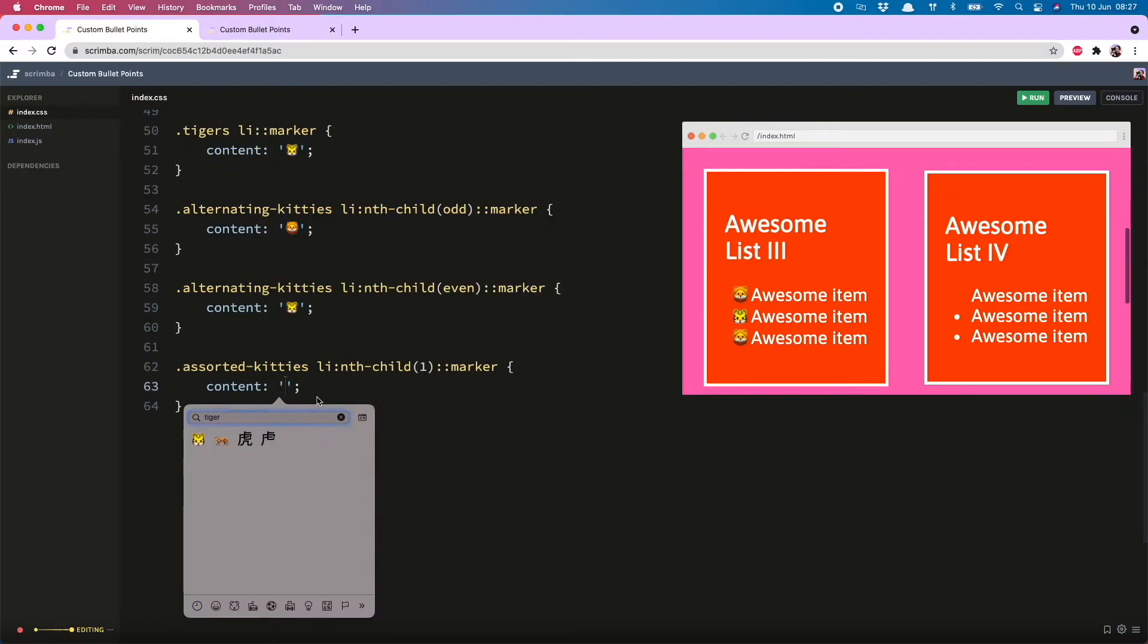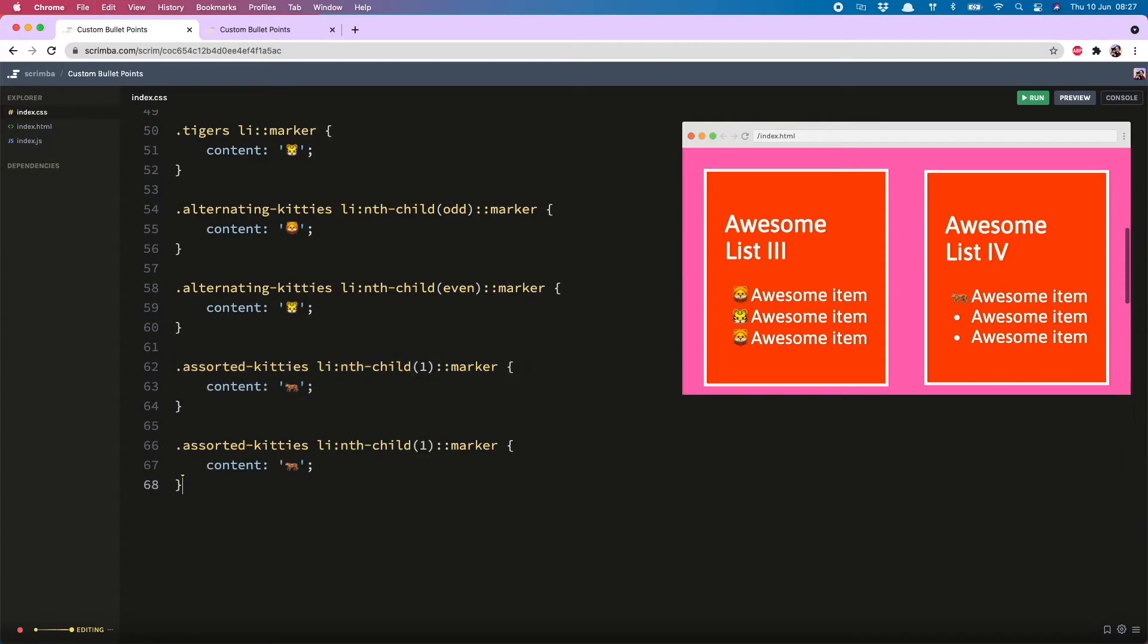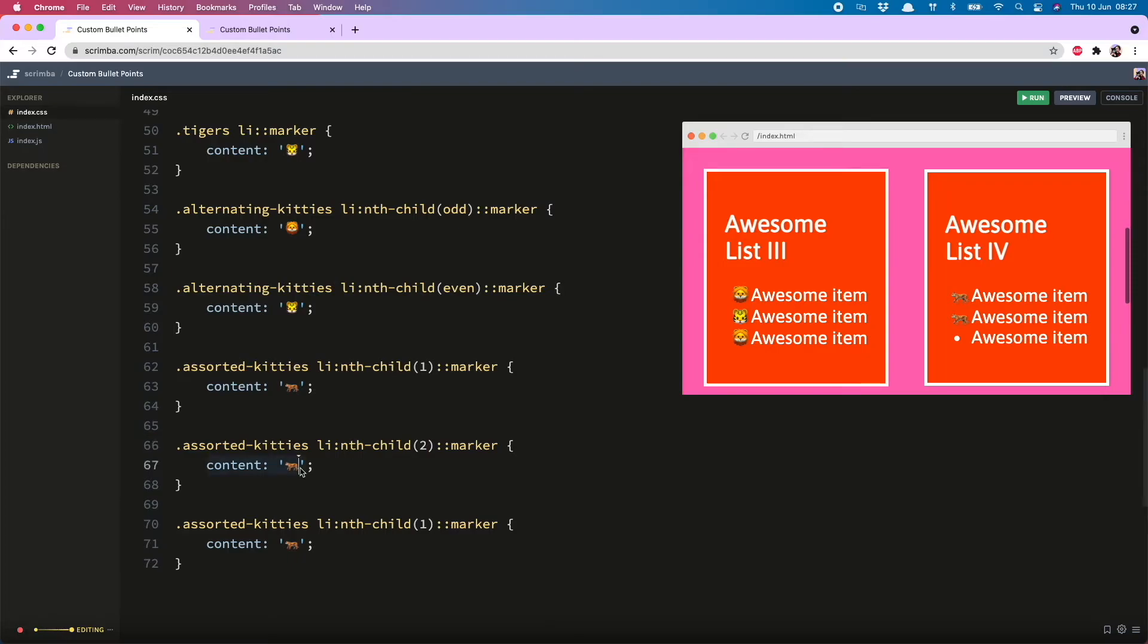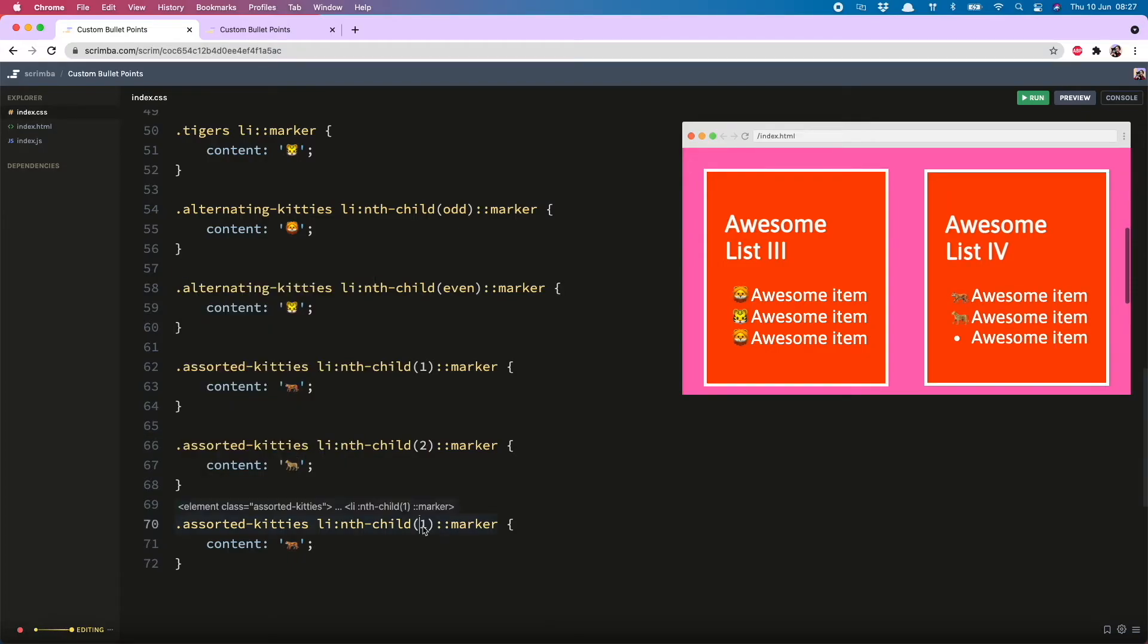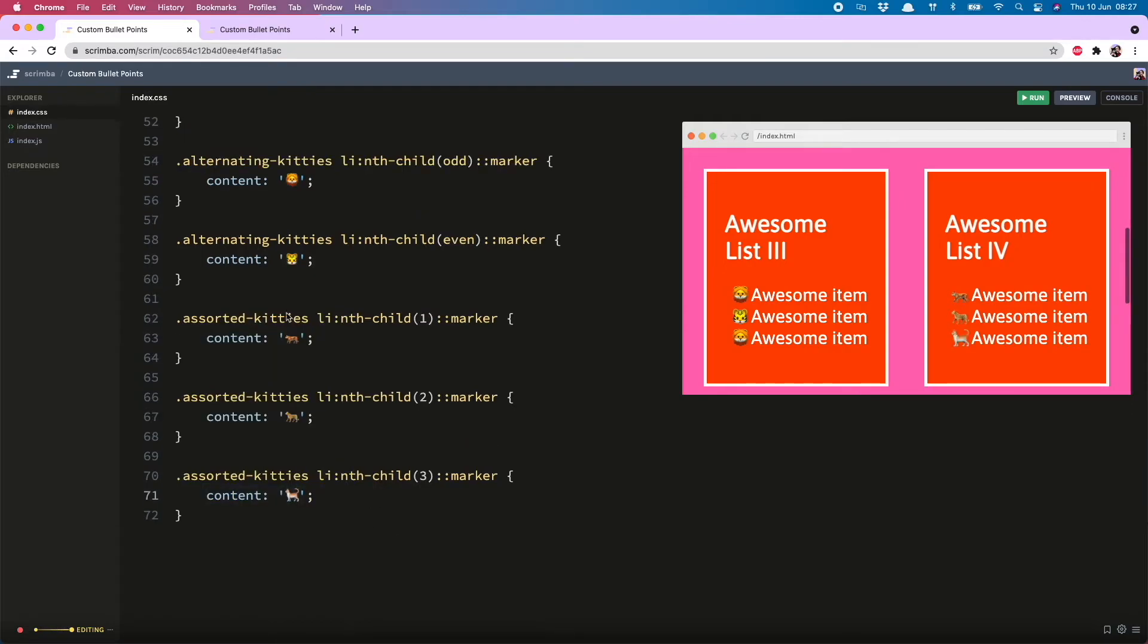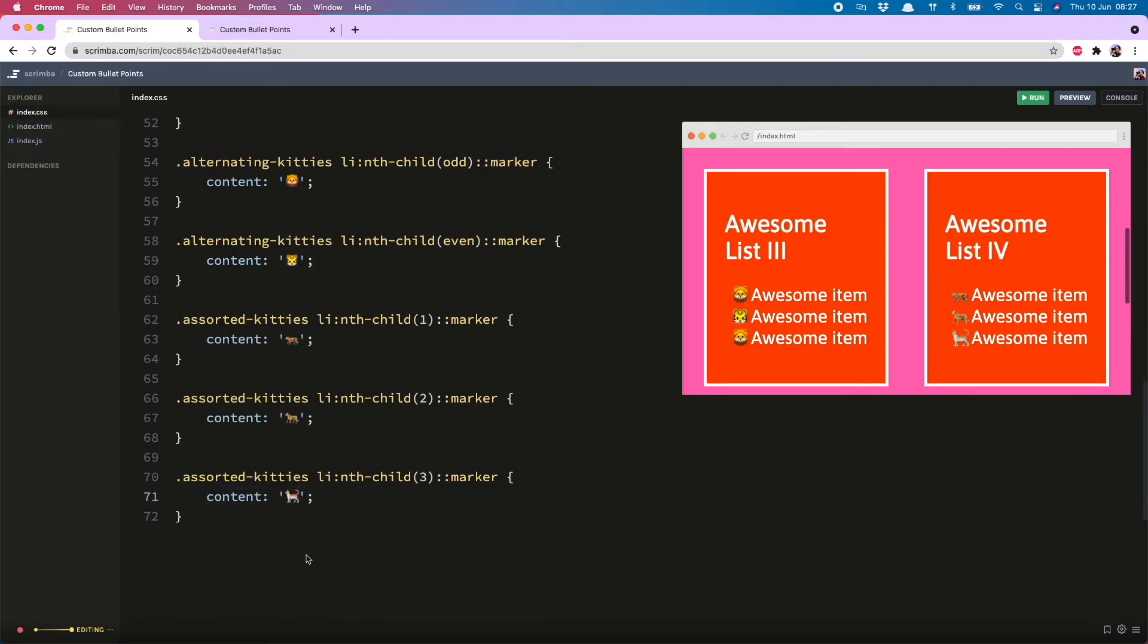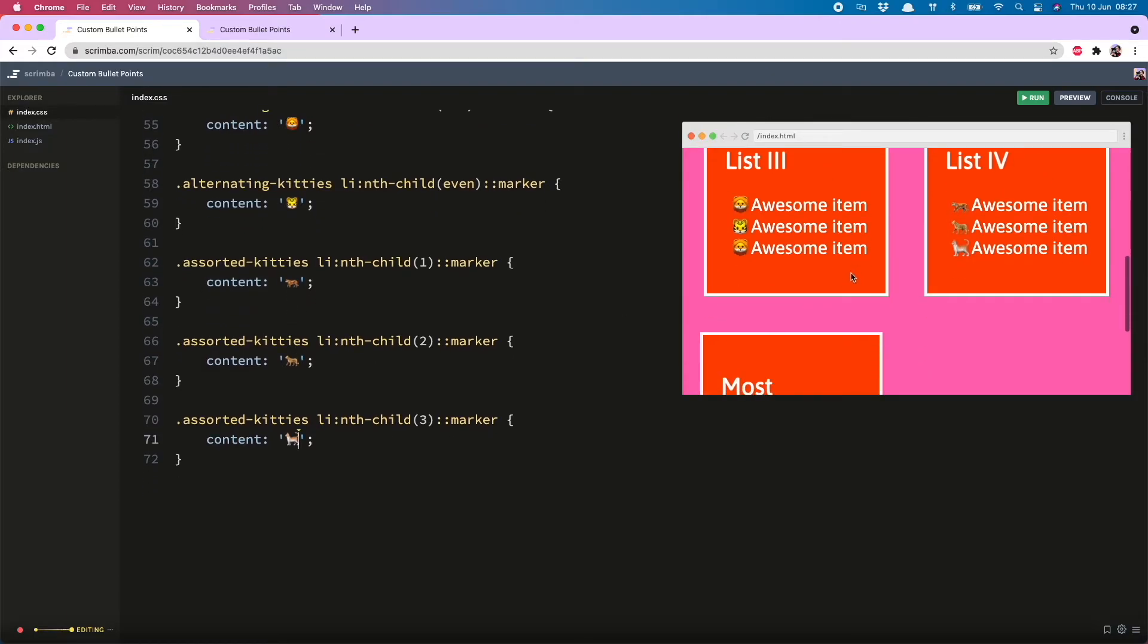Tiger. There it is. And then I can just copy this twice. Two. Put in a leopard. And finally, three with a cat. And I have noticed how these emojis are the opposite size order to what they would be in reality, which I'm not sure what to make of. But never mind. Let's not dwell on it.